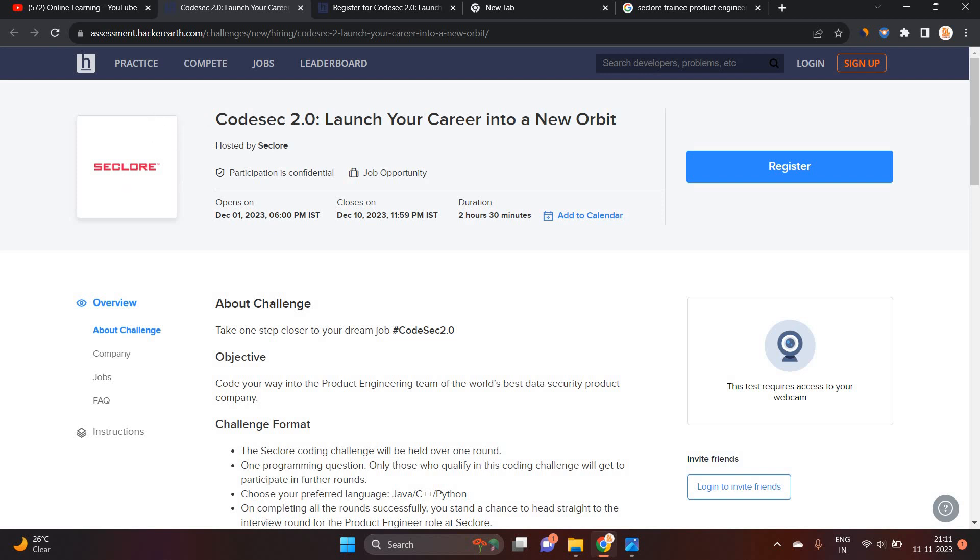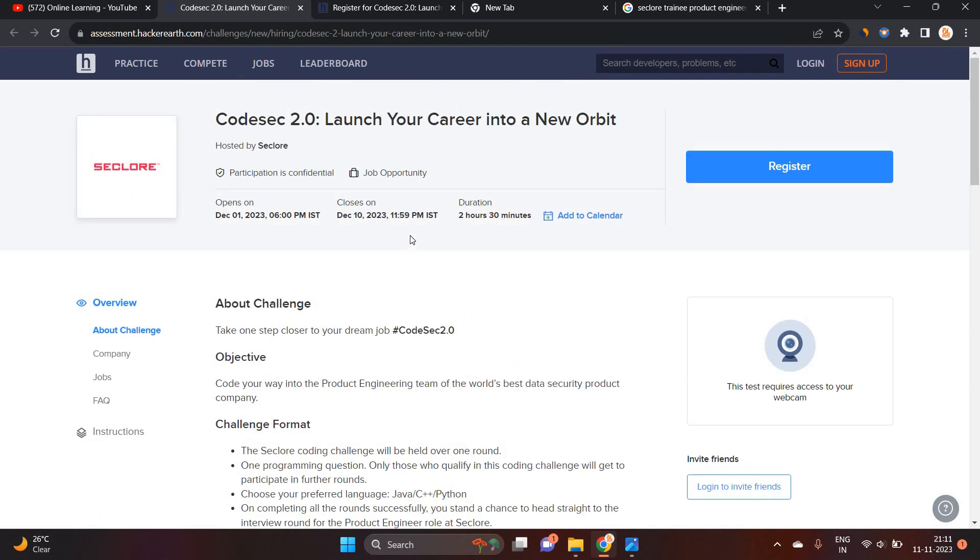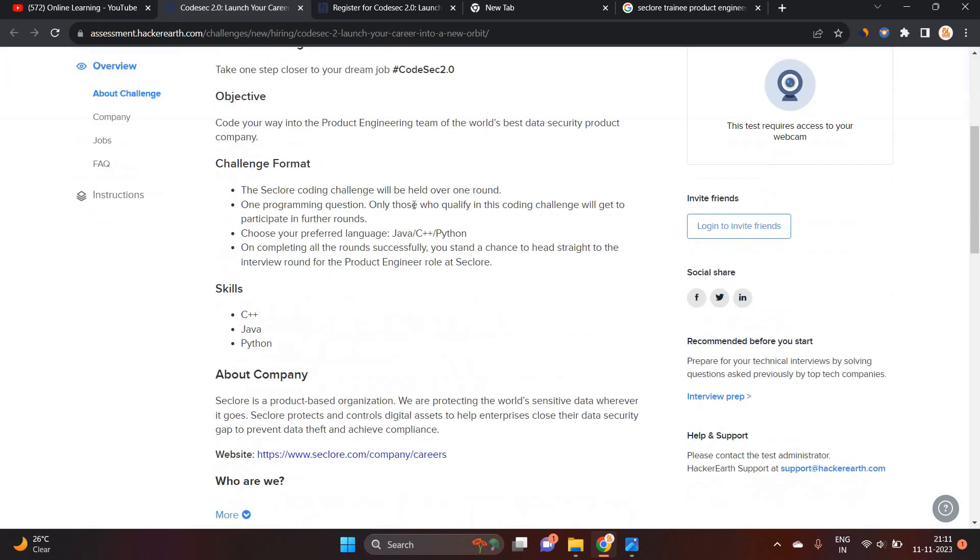Seclore officially announced the CodeSec 2.0. Launch your career into a new orbit. It is hosted by Seclore on the Hacker Earth platform. So one of the most important point, this opportunity is posted previous year as well. And this year they are also conducting the opportunity. So there is one programming question. Only those who qualify in this coding challenge will get participate in further round. Choose your preferred language Java, C++, Python.